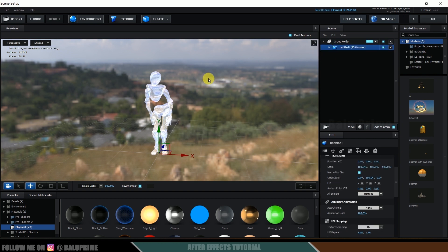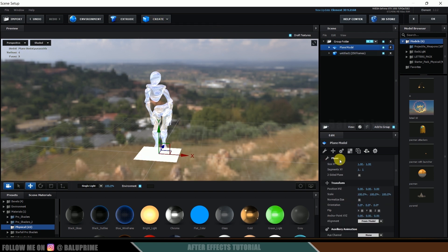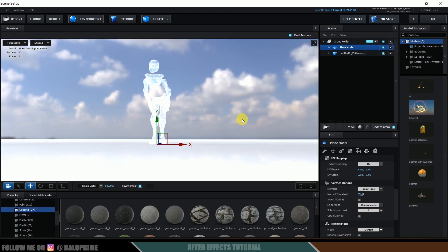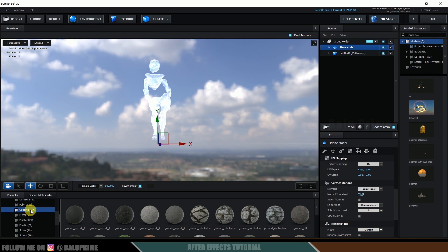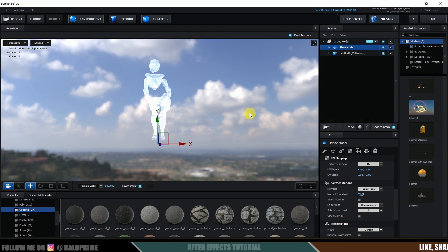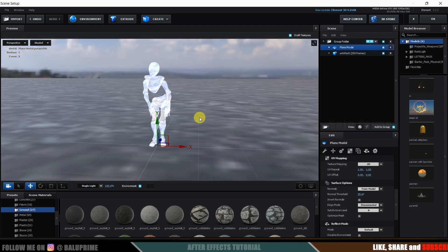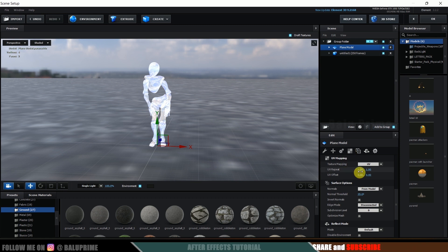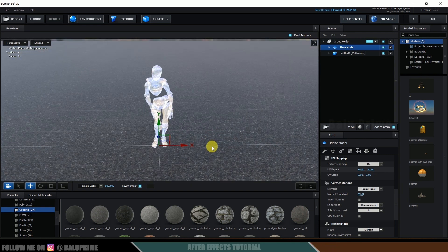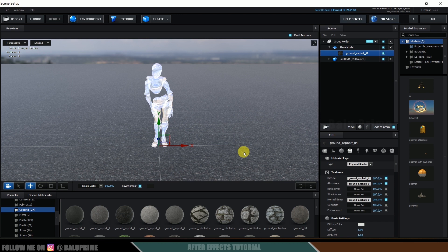Before importing more characters, let's add a ground plane. Go to Create and create a Plane, then increase the scaling to around 10,000. Apply a ground material — I'll use the Asphalt material onto the plane. It looks stretched, so click on UV Mapping and change the UV Repeat to 30 and 30 to get a better tiling result.